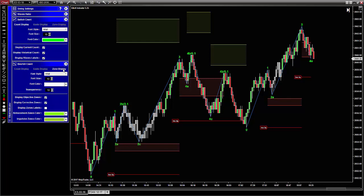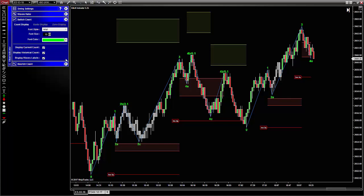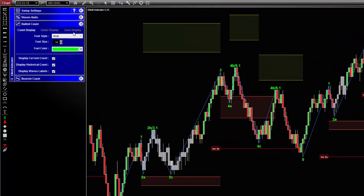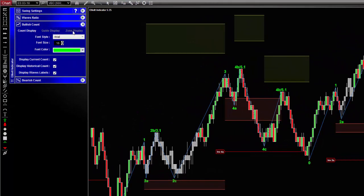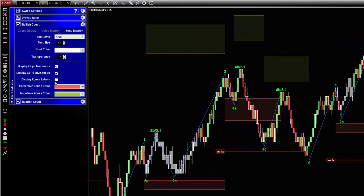To configure the zone of the bullish count, just open the bullish count panel and select the zone display tab. As you can see here, there are two sections.